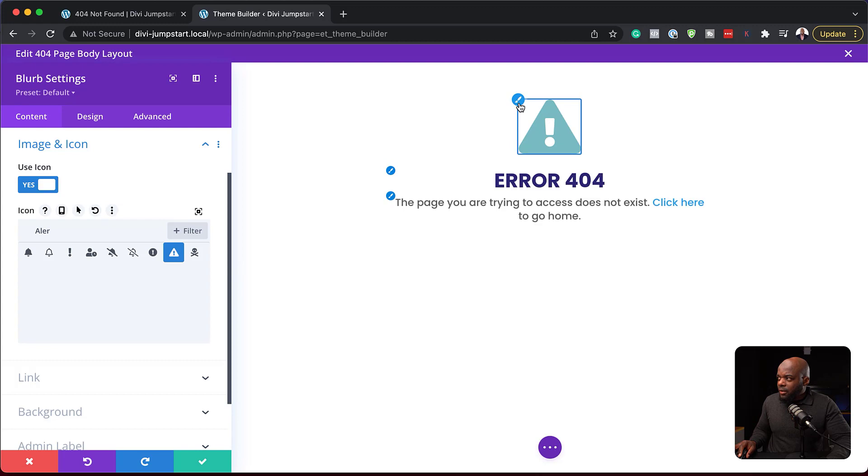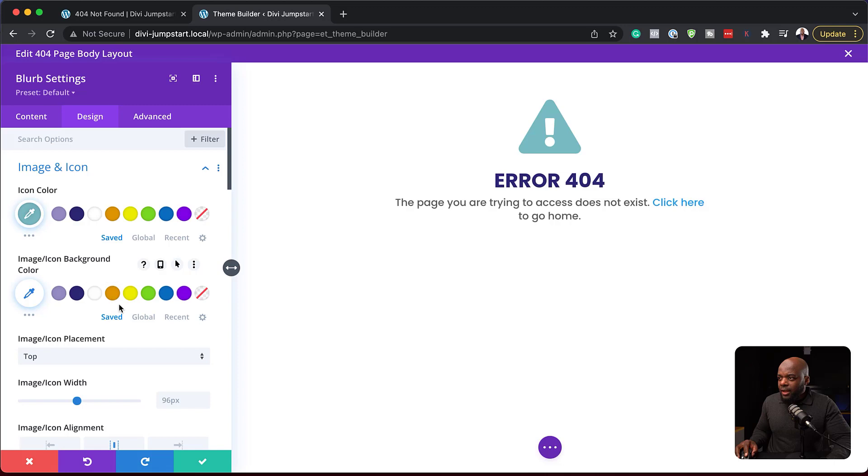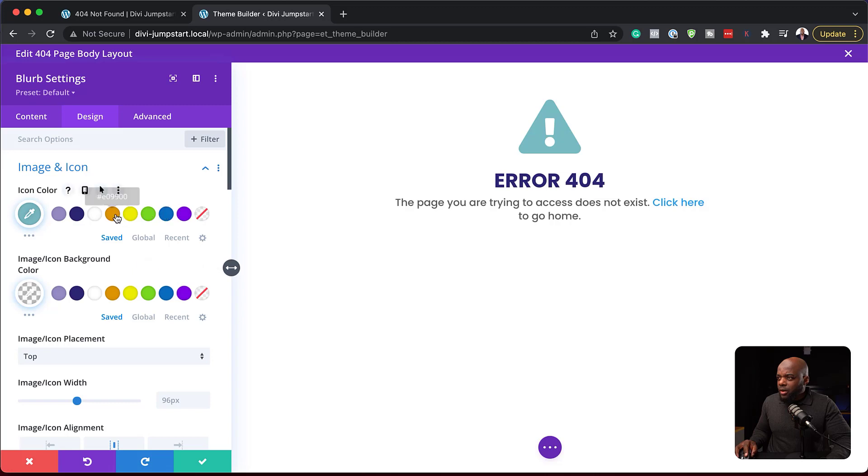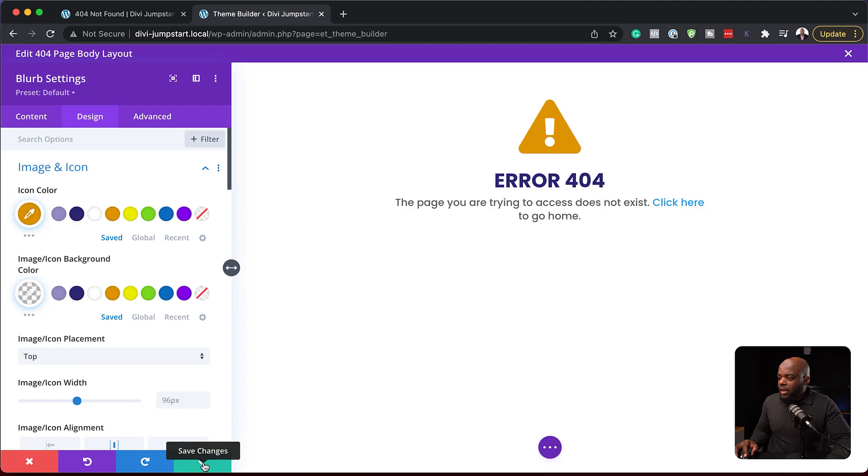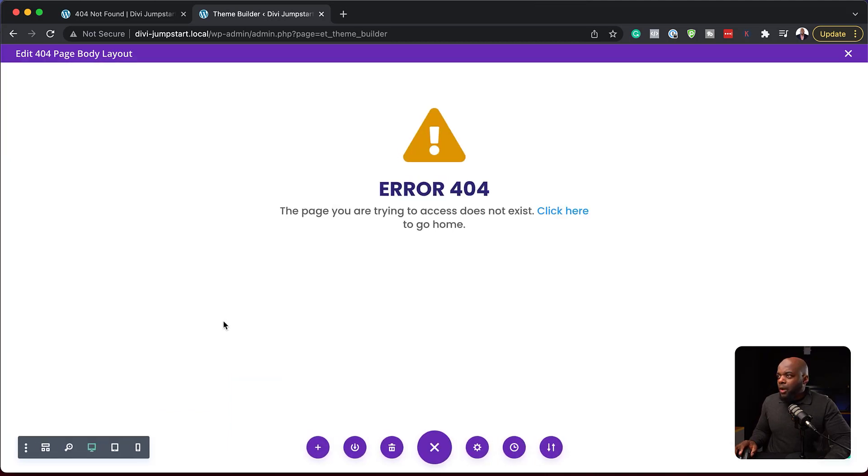I'm going to click here on the paintbrush tool. Now we can choose the icon color and the icon background color. I think I'll go with the icon color, that color right there. And now I can save and save everything.